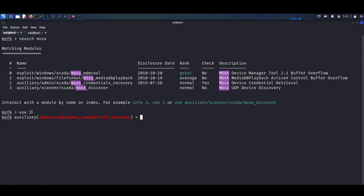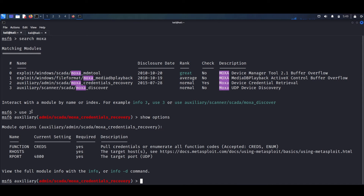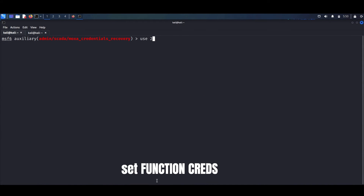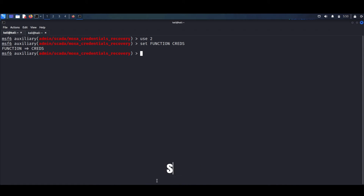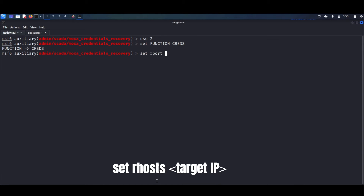We can run 'show options' to see what arguments are required. As you can see, we have a function parameter — either 'creds', which pulls credentials, or 'enum', which enumerates function codes. We also need to specify the remote host IP address and the remote port, which defaults at 4,800. Now we can set the function with 'set function creds', and then set the target port, which defaults at 4,800.